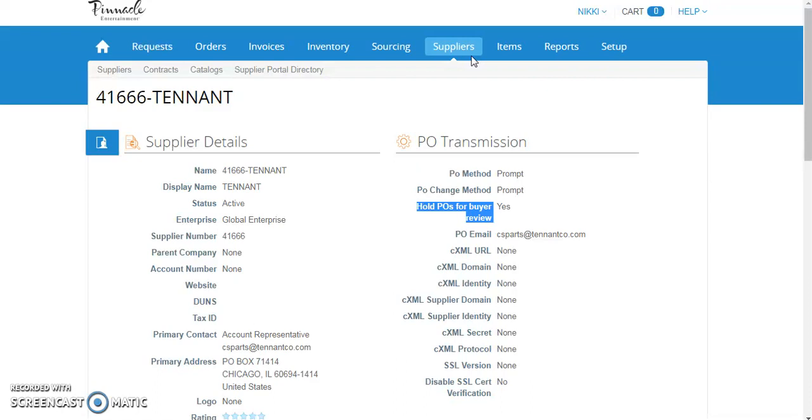Second, it allows us to change the contact information in the system before the email is sent to the supplier. This is particularly valuable for suppliers that do not have one centralized contact for all Pinnacle Entertainment. The setting will give each property the ability to put their specific contact email into the system before the purchase order is sent.